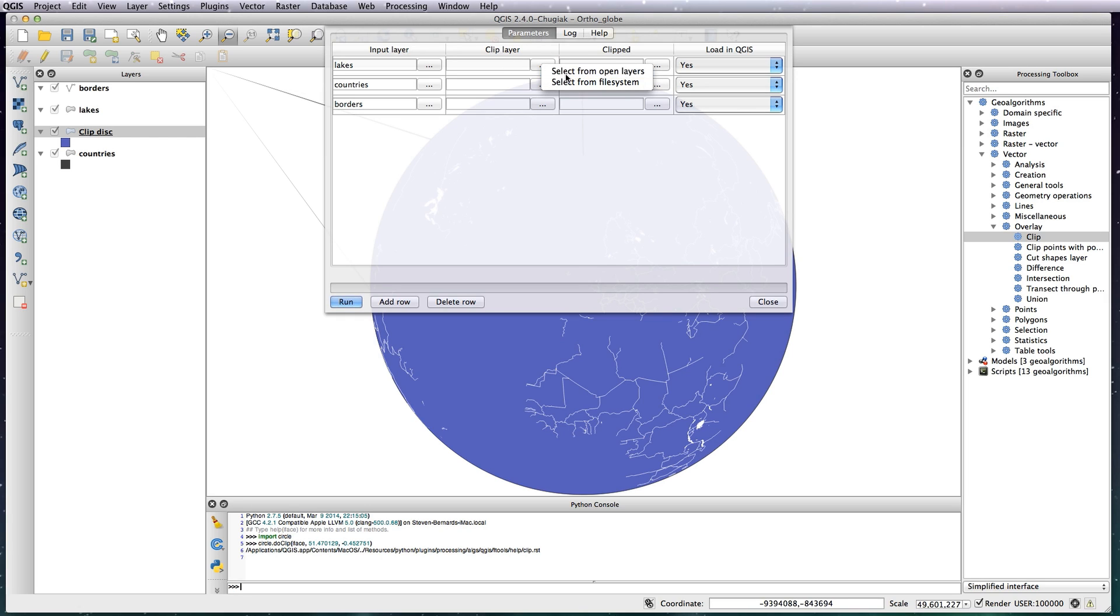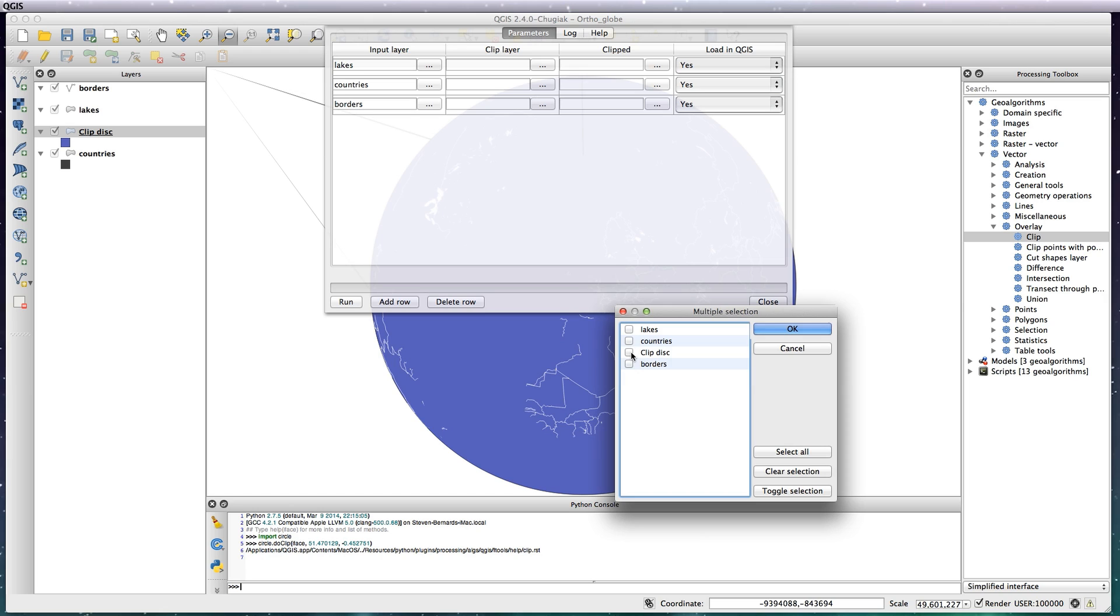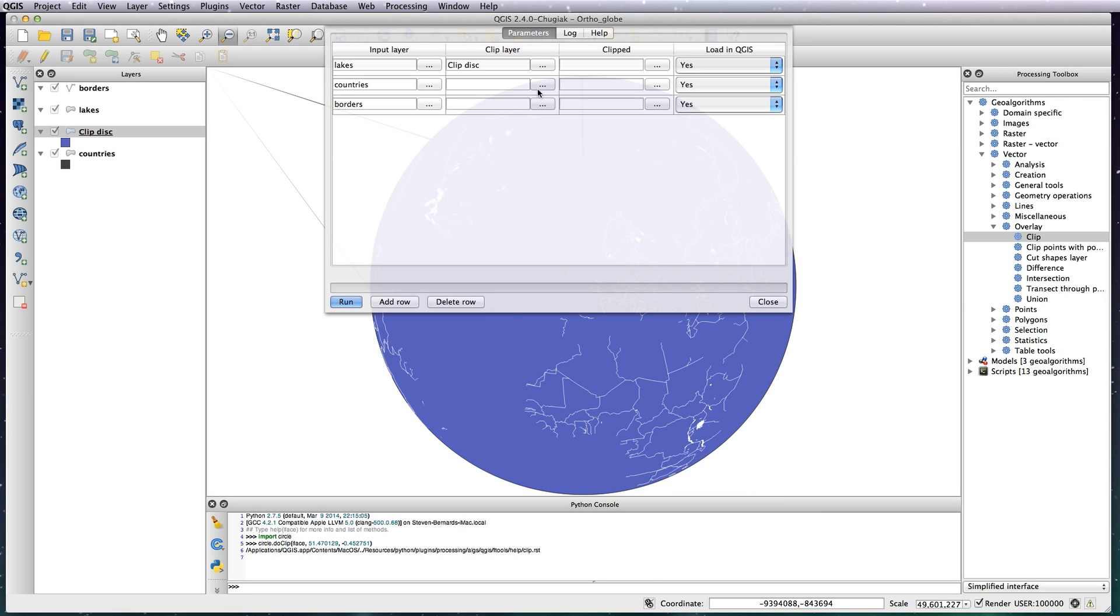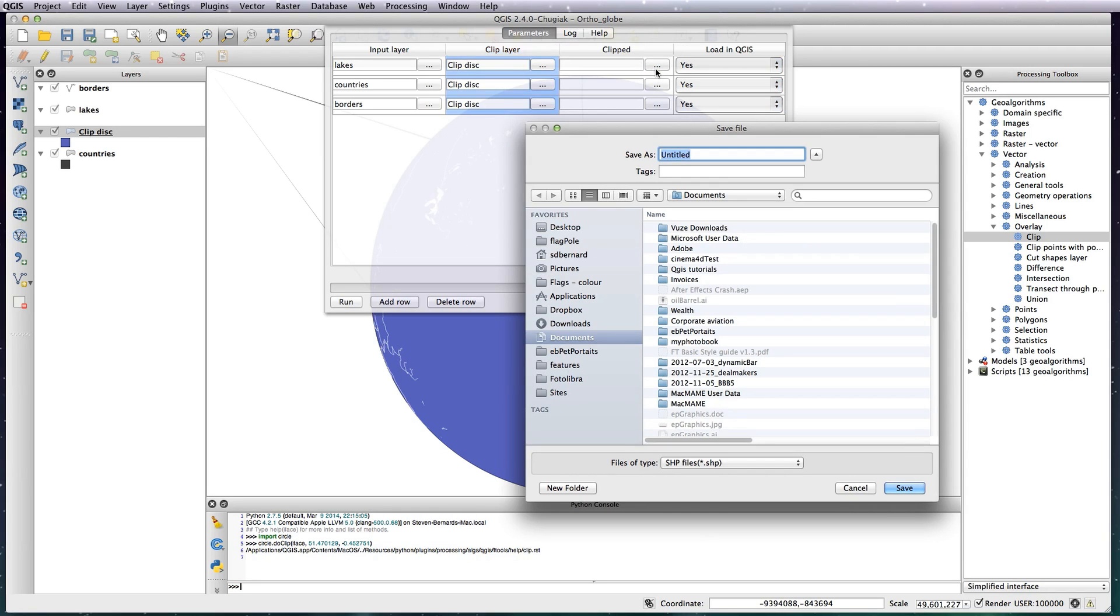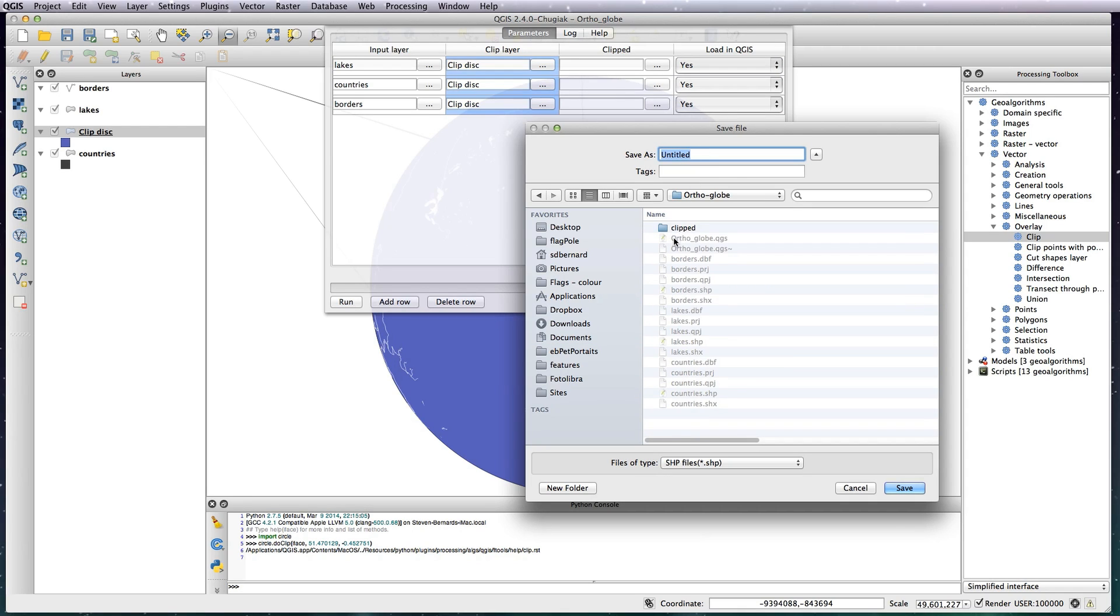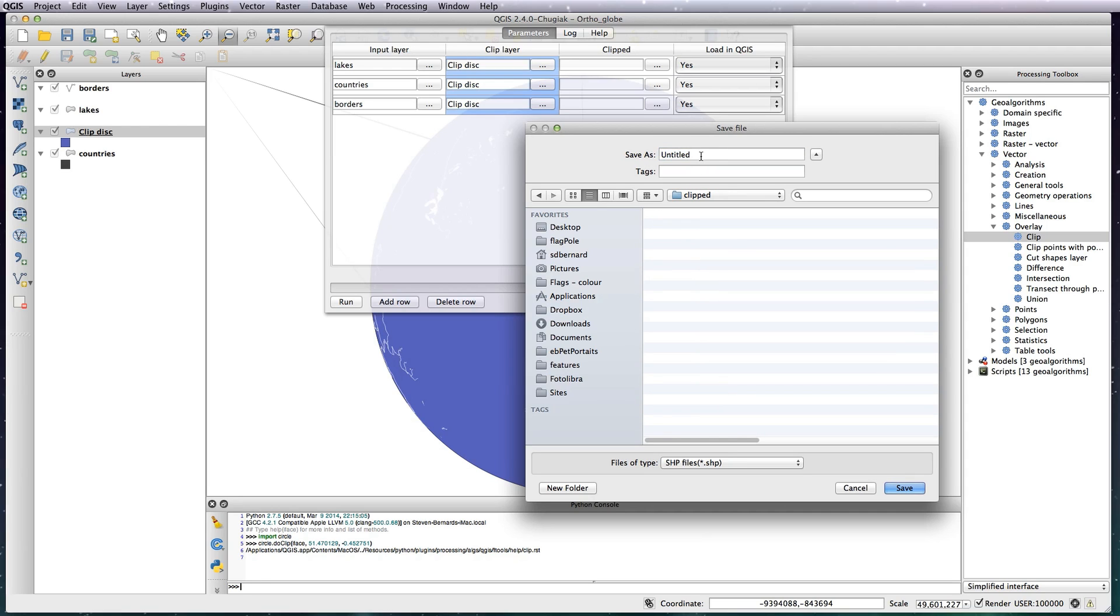Now Clipped, click on the three dots and create a folder in your project. I've called mine Clipped. Then give your file a prefix, clipped underscore. What this will do is it will add this to all of your input layers.